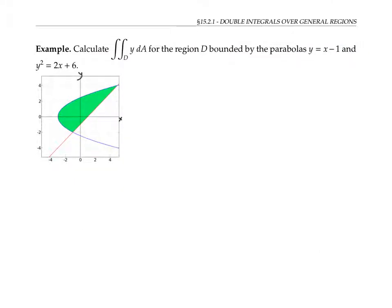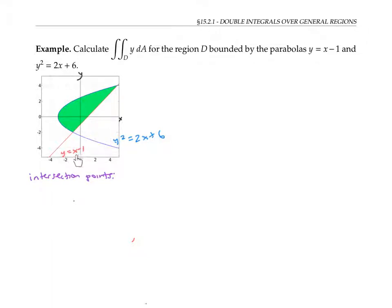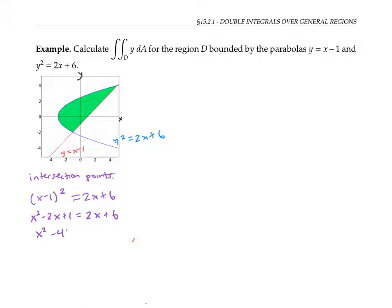Let's use the same ideas to calculate the double integral of the function y over the region bounded by the straight line y equals x minus one and the parabola y squared equals two x plus six. It'll be helpful to know the coordinates of the intersection points. We can find them by plugging the expression x minus one — which equals y — into the second equation, giving x minus one squared equals two x plus six. Distributing: x squared minus two x plus one equals two x plus six, so x squared minus four x minus five equals zero. Factoring this quadratic gives x values of five and negative one.